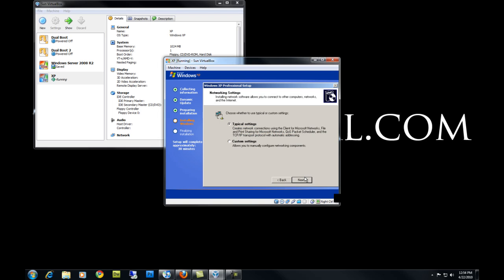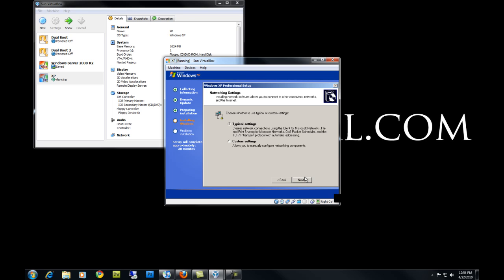In this dialog box we'll be setting up our network settings. Hit Next. If you have a different workgroup set up in your house or domain, you can enter the workgroup or domain. Hit Next.